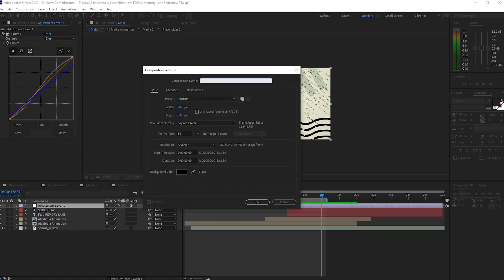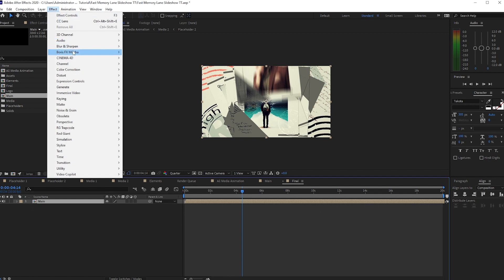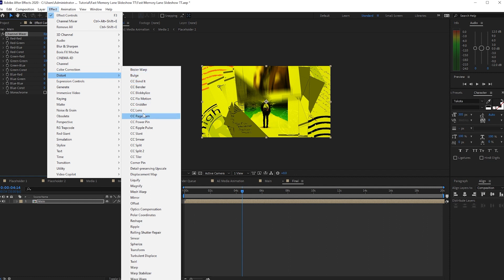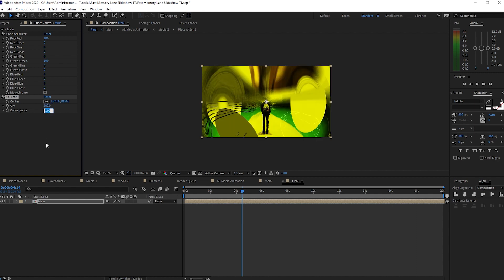Go to Composition and create a new composition. Name it 'Final'. The settings are 3840 by 2160, 30 frames per second, with a duration of 20 seconds. Click OK. Go to the project panel and drop 'Main' into the timeline. Go to Effects and Presets, Color Correction, and apply Channel Mixer. Change the Blue-Blue value to 0. Then go to Effects and Presets, Distort, and find CC Lens. Change the CC Lens size to about 102 and the convergence to 2.